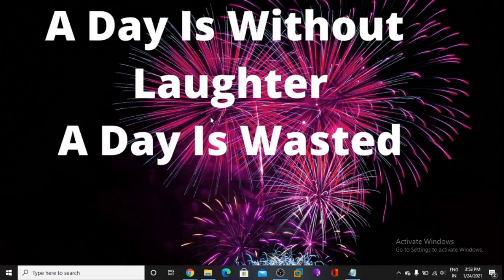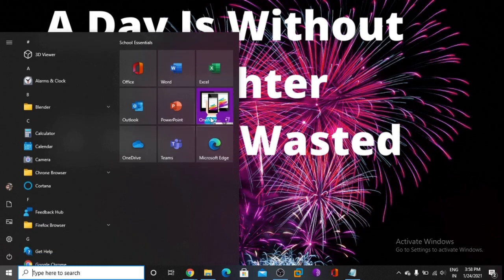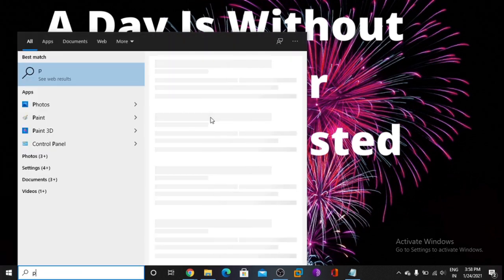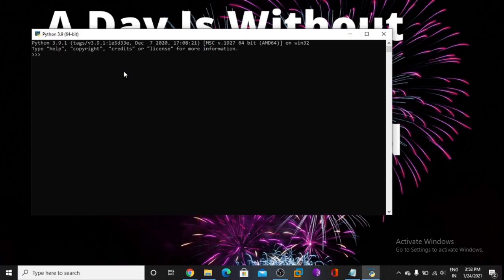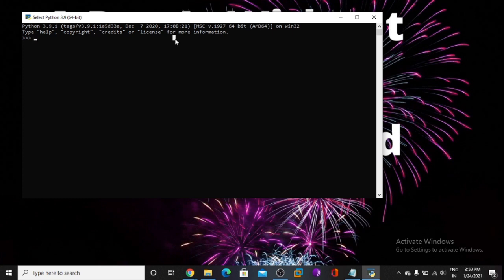Hello guys. In this video we talk about list in Python. So let's get started. First, what is a list? A list is when you have some multiple values and you can add, remove, delete, and insert values. So let's try.